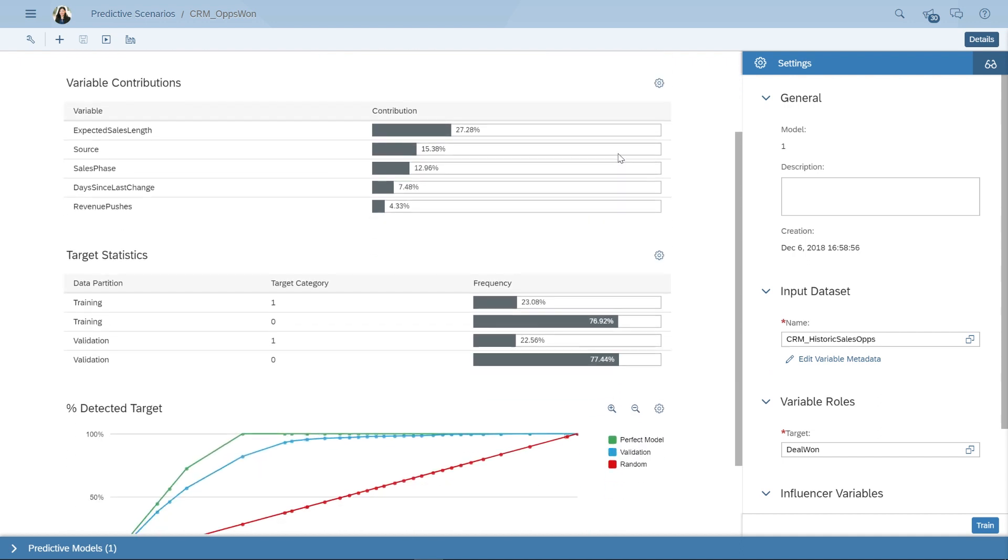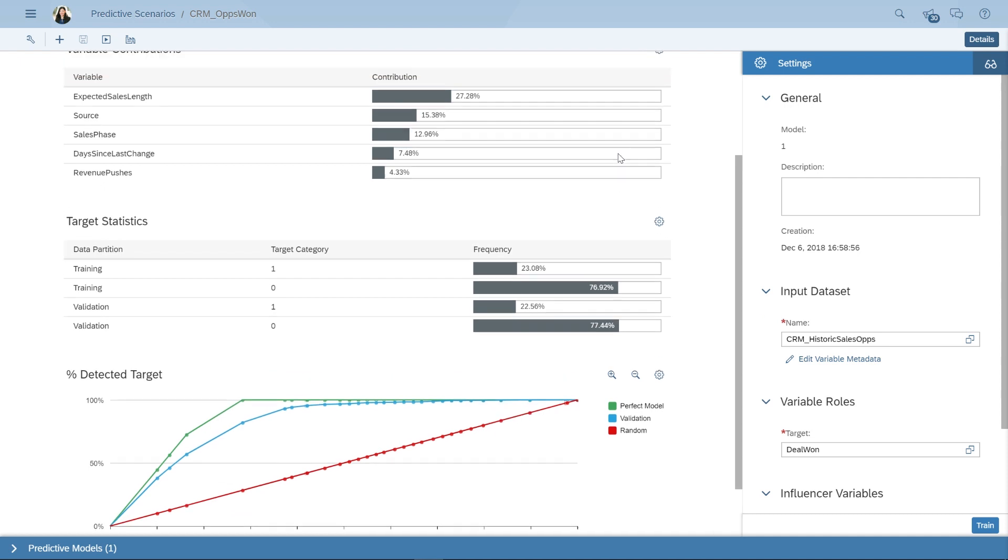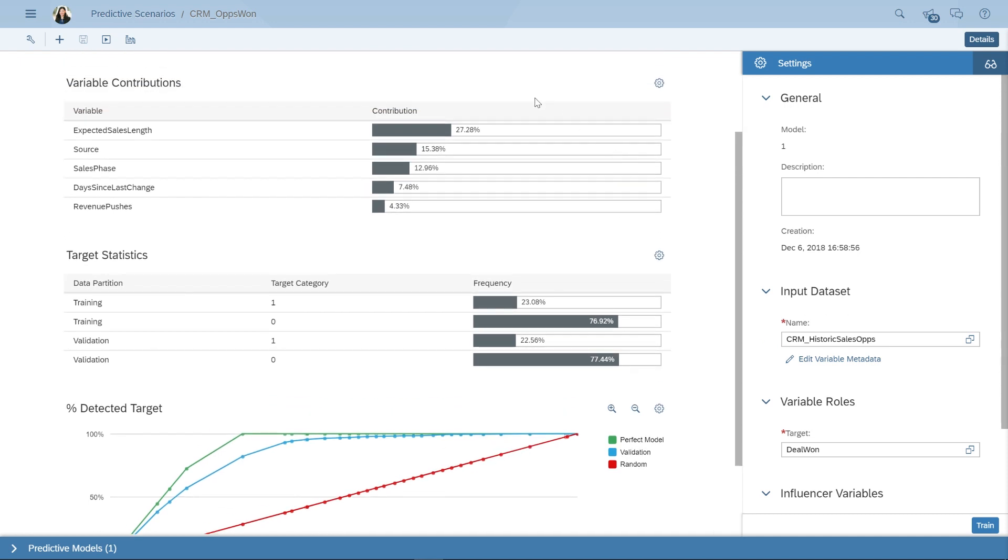We can also understand more about the variables that are most impactful on whether a deal is won or not. If we're happy with this model, the next step is to apply it to our current deals in the pipeline to predict their probability of closing.